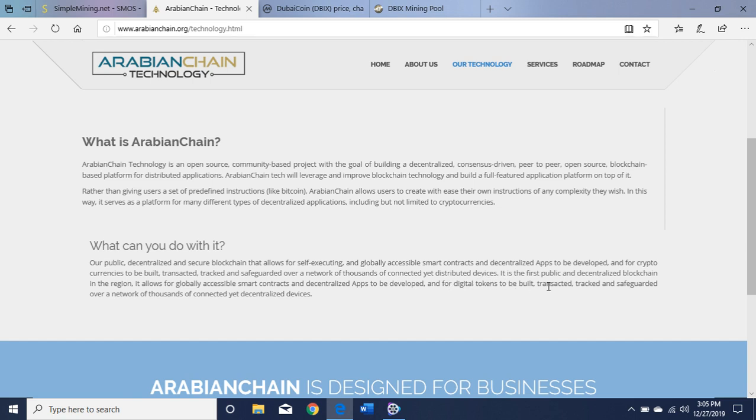It is the first public and decentralized blockchain in the region. It allows for globally accessible smart contracts and decentralized apps to be developed, and for digital tokens to be built, transacted, tracked, and safeguarded over a network of thousands of connected yet decentralized devices.